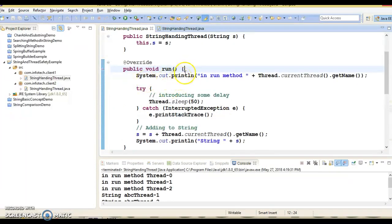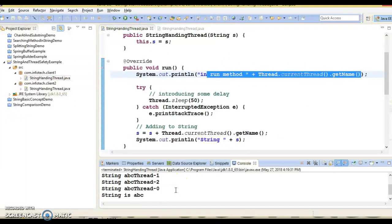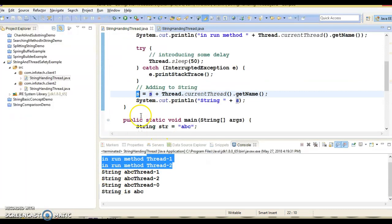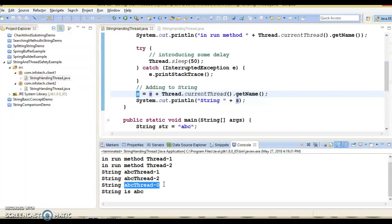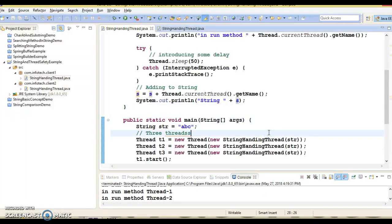No other threads have changed the original String's value, and every thread has its own copy. When the start method is called and any thread gets a chance to run the run method, every thread prints the thread name. Here you can see: first abc Thread-1, then abc Thread-2, then abc Thread-0. The JVM assigns default thread names like Thread-0, Thread-1, and Thread-2. Every thread has its own copy and the original copy is still not modified — that's the way we can say that a String is thread safe in a multi-threaded environment.